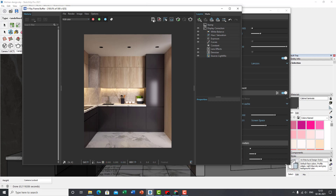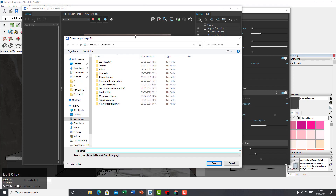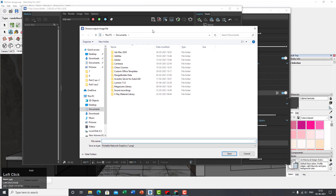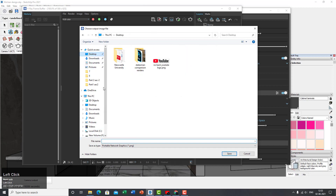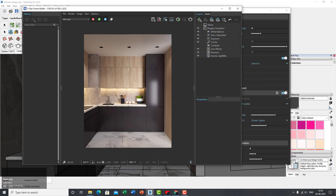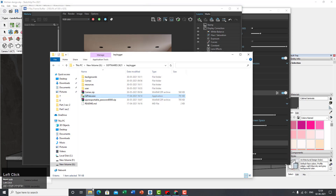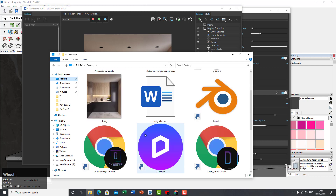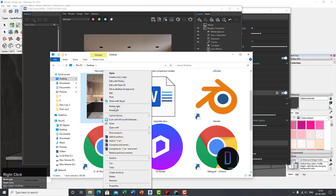To save the post-processed render, just click Save and save it wherever you like — I'm saving to my desktop. Now let's open the saved render in Photoshop.